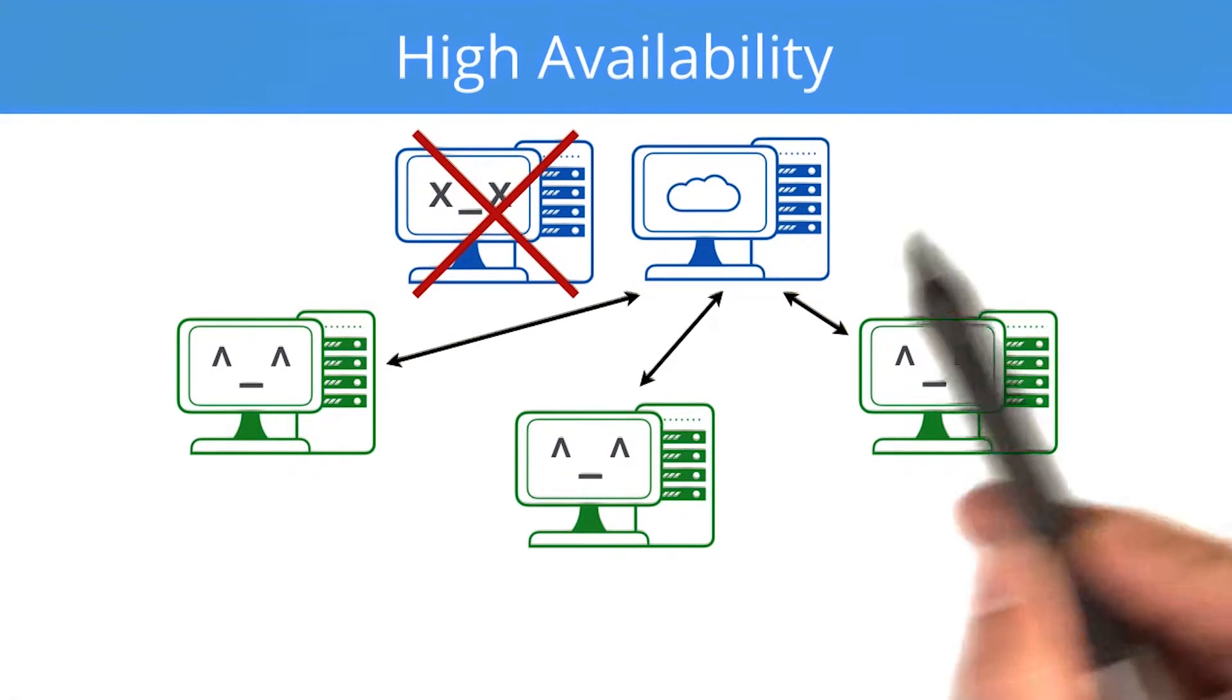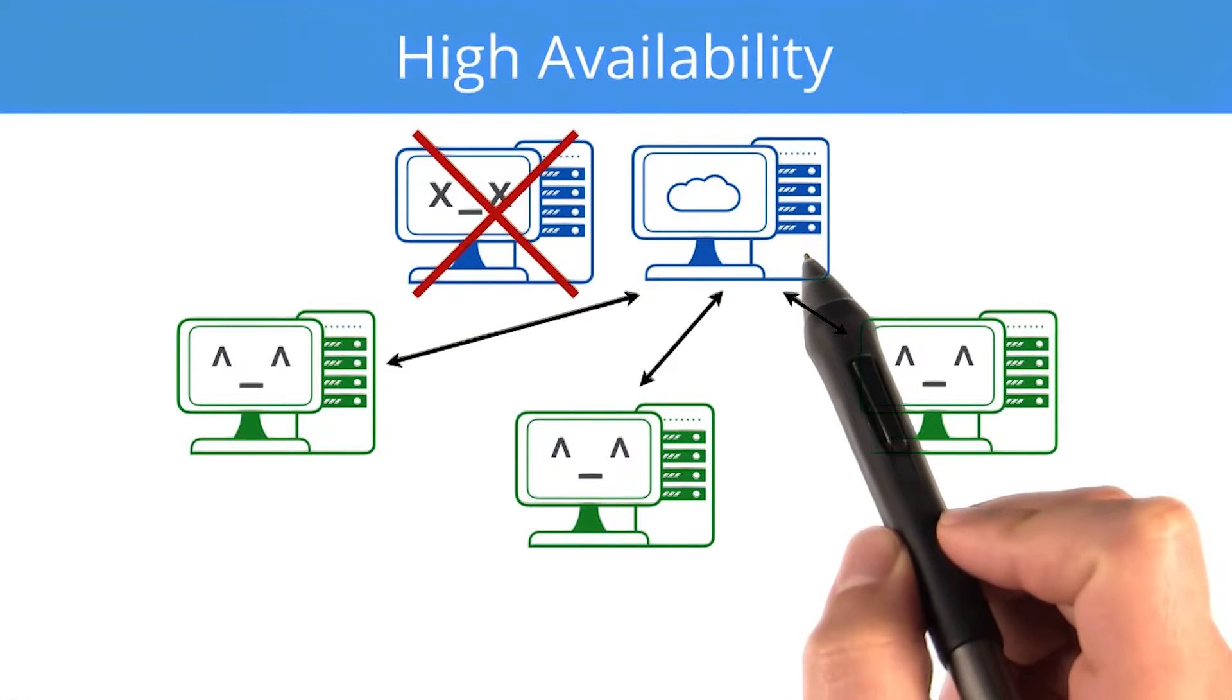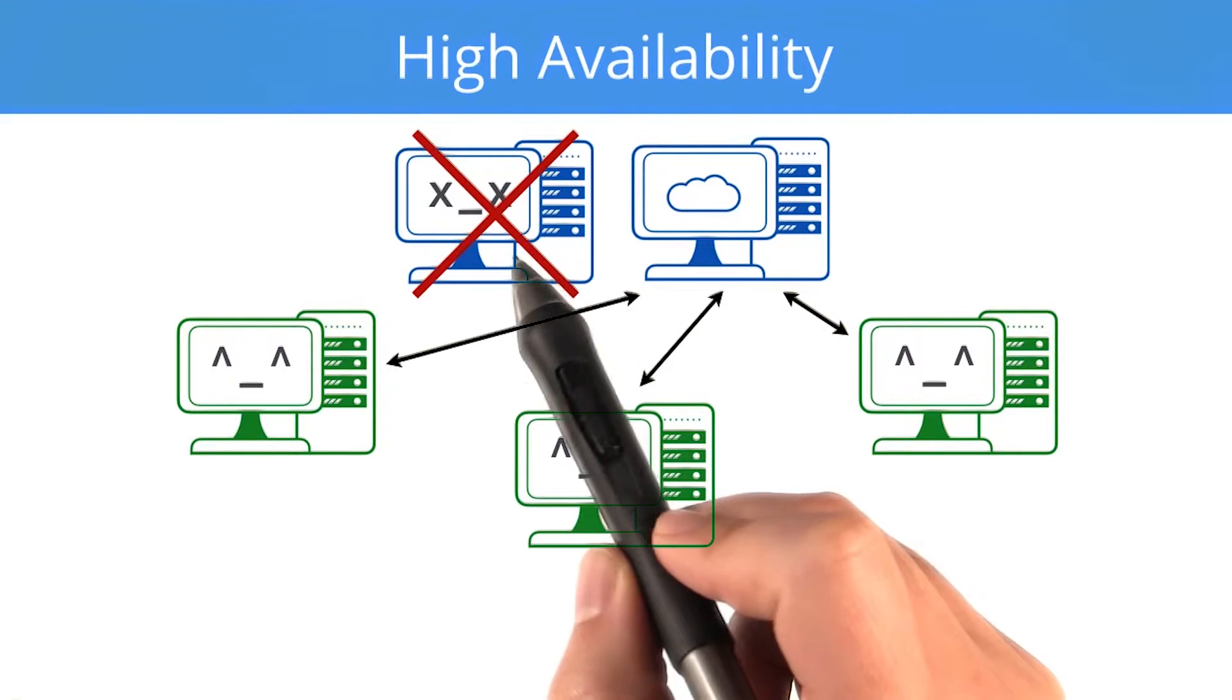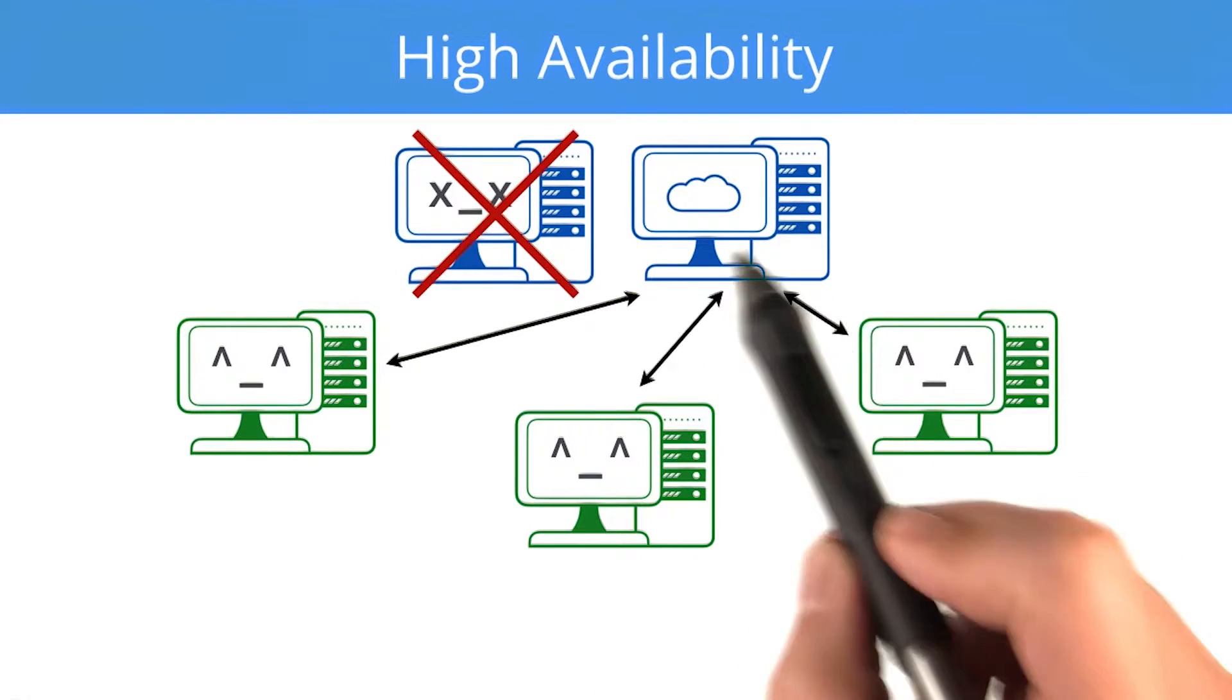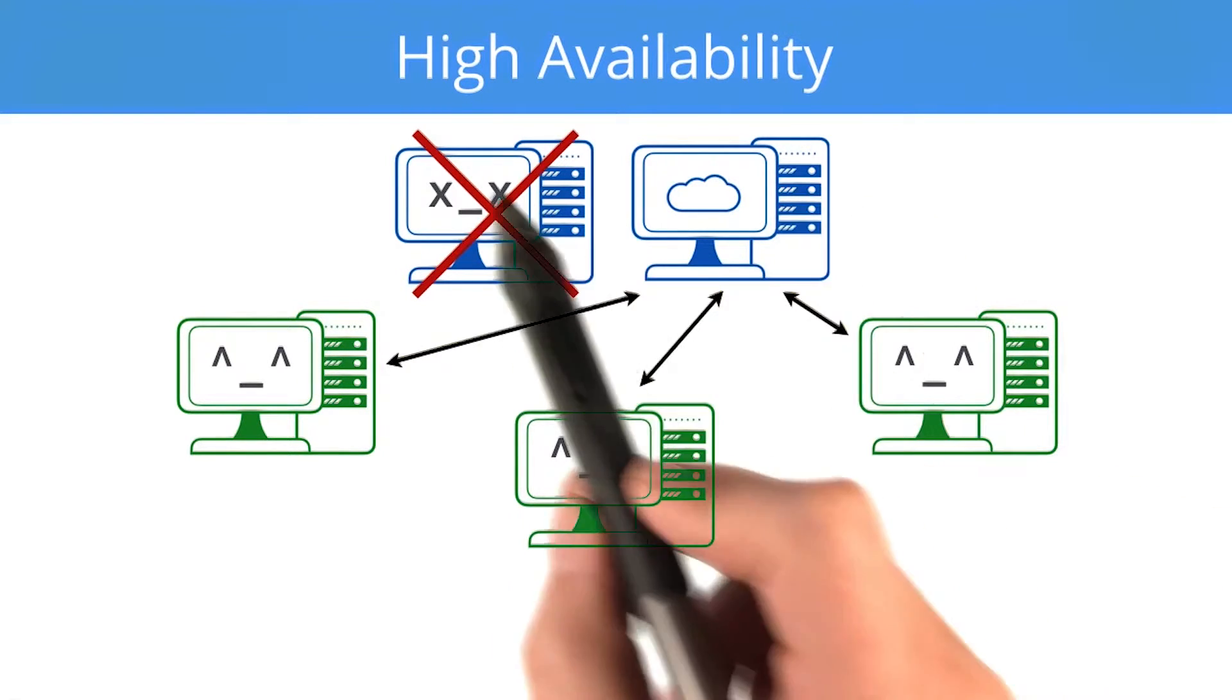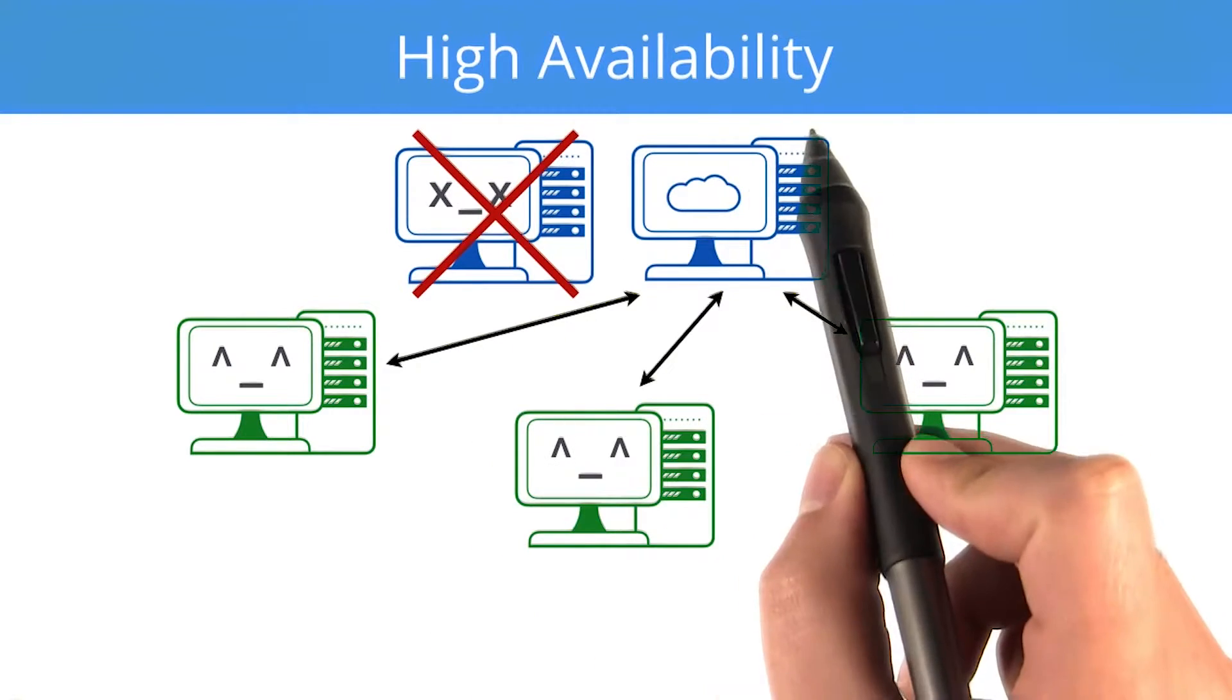But if you have a standby name node that is synchronized with the active name node, the standby can take over. This is called high availability mode.